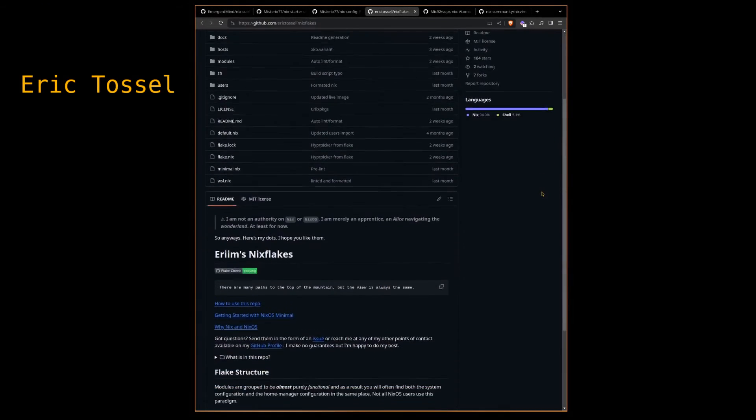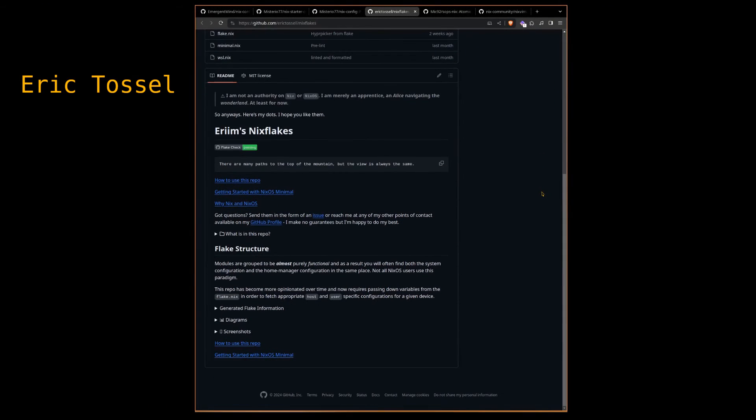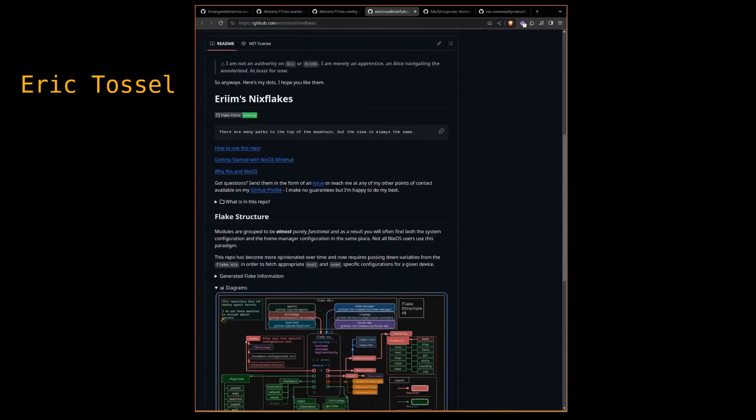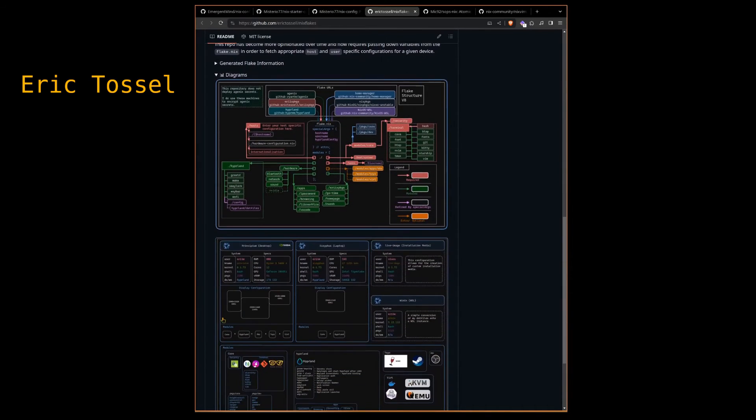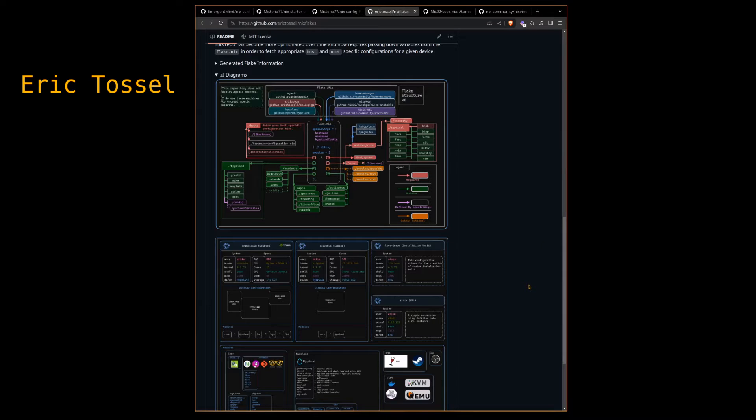Before I came across Mysterio77's Nix config, I found one by Eric Tossel called Nix Flakes, and while his config didn't really jive with what I wanted, I really liked that he provided a diagram of how everything fit together.